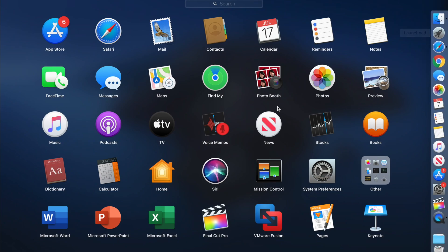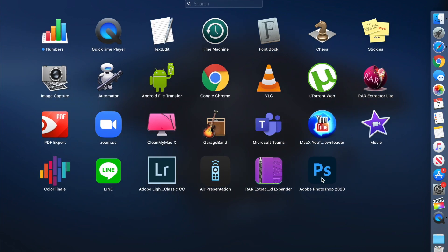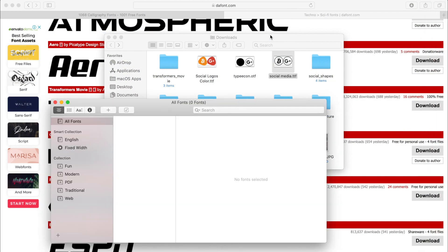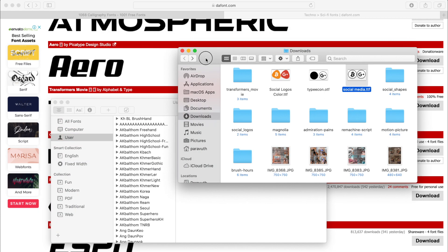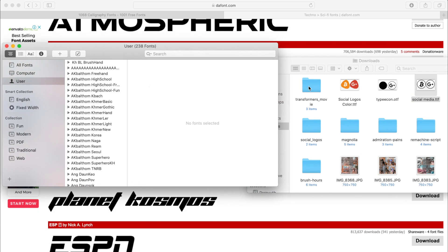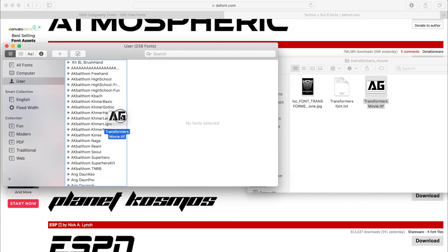After you download the fonts, go to Launchpad and search for Font Book — or you can find it directly. Open the app, and then just drag the fonts you've just downloaded onto this section. You can see the plus icon there — just drag and drop them in.